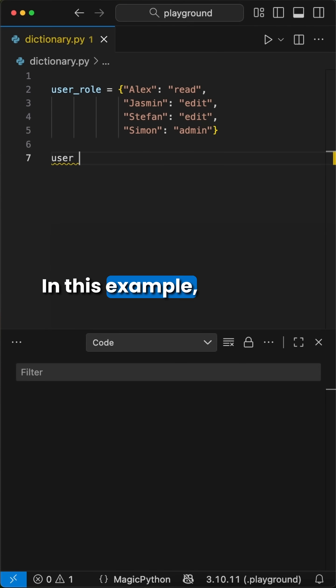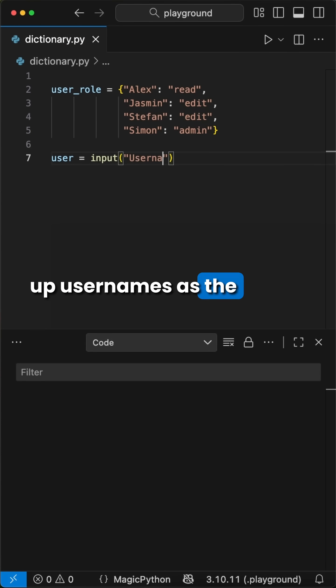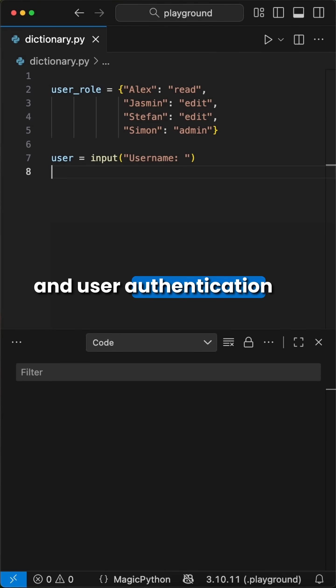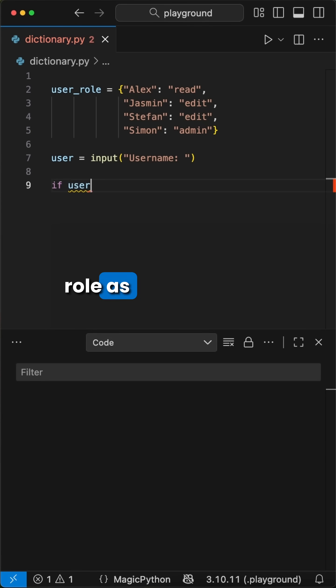In this example, we set up usernames as the key and user authentication role as the values.